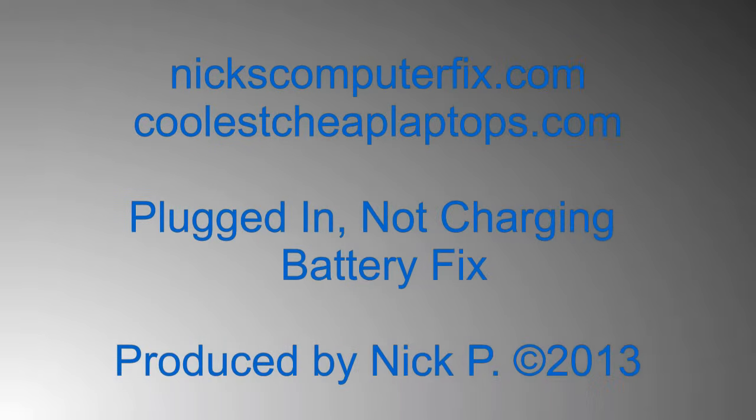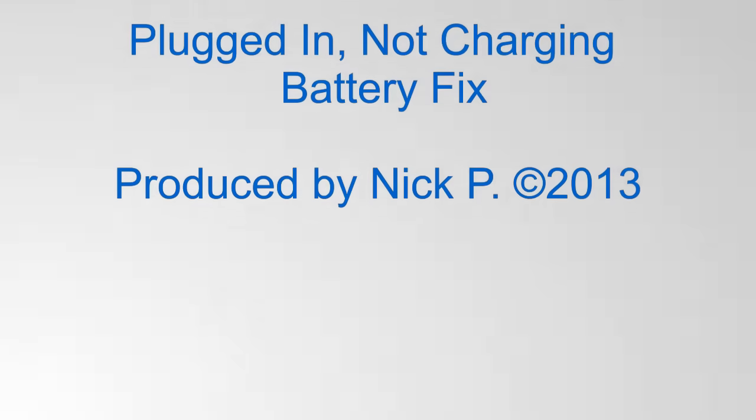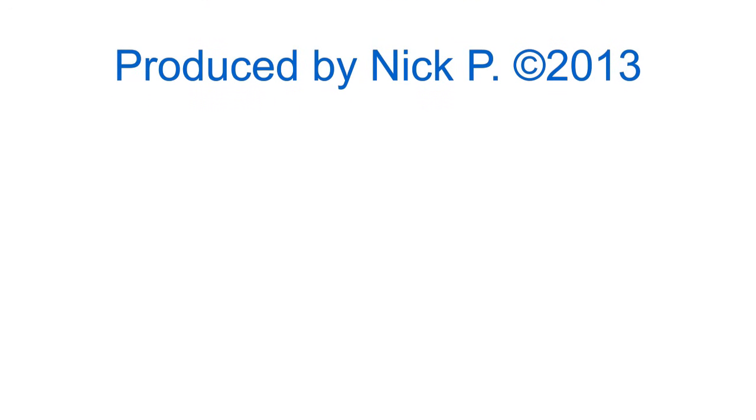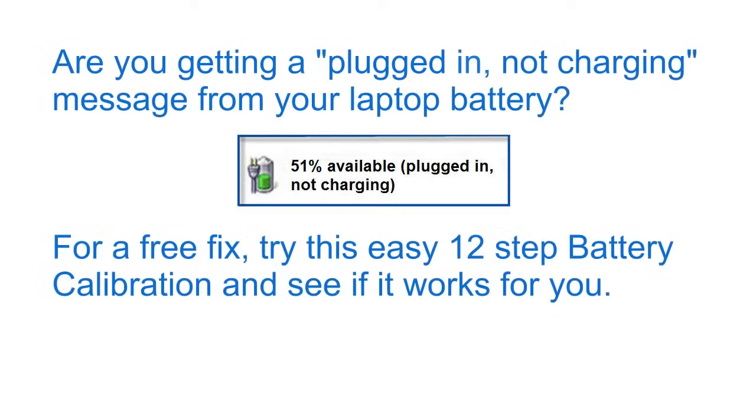Hello, this is Nick with NicksComputerFix.com and CoolsCheapLaptops.com. Here's a short video on plugged in not charging battery fix. Are you getting a plugged in not charging message from your laptop battery?